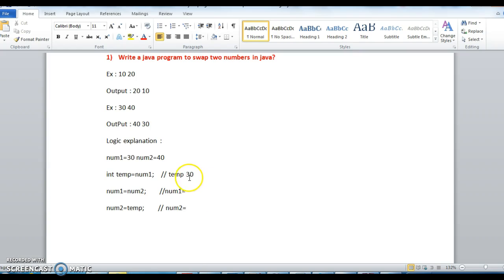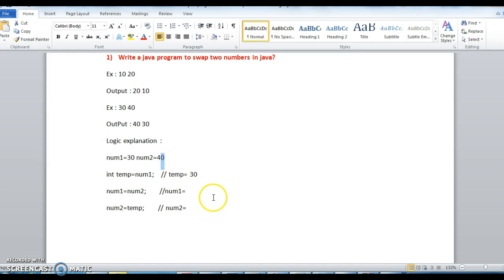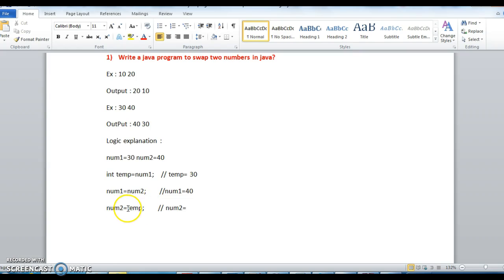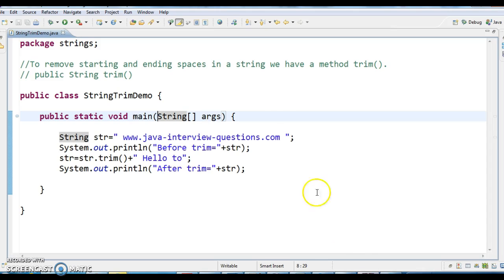So temp value will be 30 here. Now num1 is equal to num2, what is the value of num2? 40. So num2 value 40 is stored in num1, so num1 value becomes here 40 and temp equals 30 and this 30 value is stored in num2, so num2 value becomes 30. So after swapping the output is num1 40 and num2 30. Let us write a program on this.